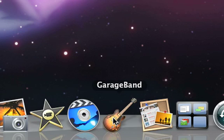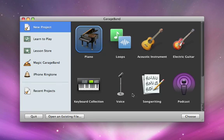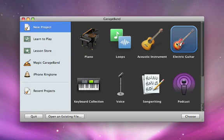If you play electric guitar, you can connect it to your Mac and use the incredible guitar amps and stomp box effects right inside GarageBand.